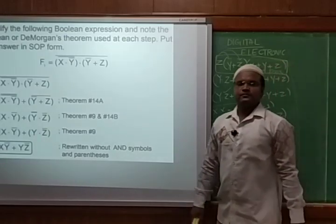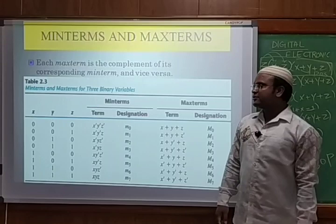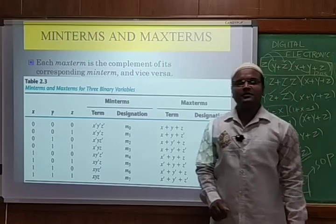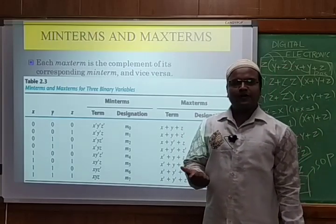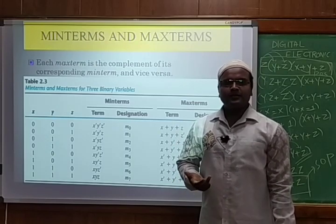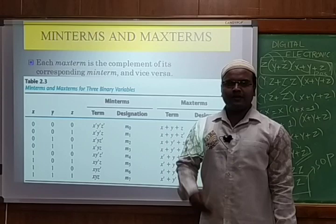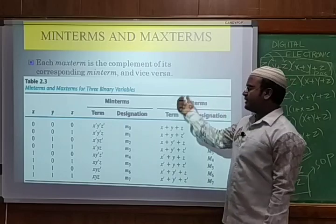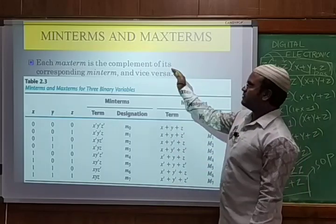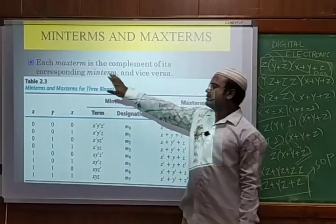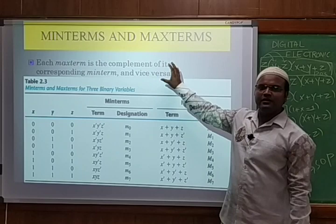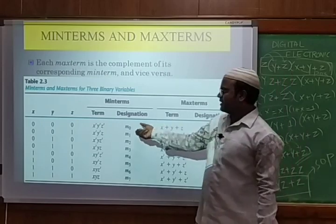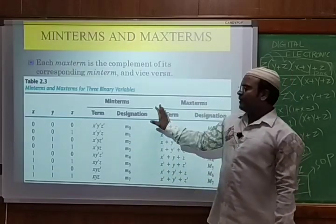The next topic of discussion is the minterm and maxterm. Minterm is nothing but the sum of product form — it is indicated by the letter small m and has the symbolic representation sigma. The second category, maxterm, is the product of sum form, indicated by capital M and represented by the symbol pi.